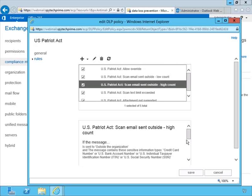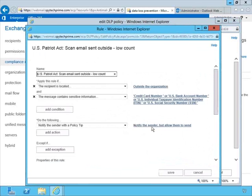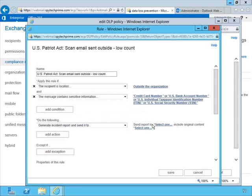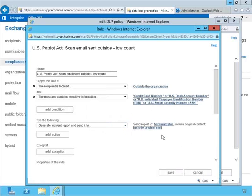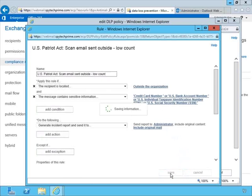Let's make an adjustment to the low count settings. We won't change the number of violations — we're going to send an email with one violation. Instead of notifying the sender but allowing them to send, let's change this to generate an incident report and send it to the administrator. We can include the original mail. We say OK, and now if there's a violation — if someone sends an email that includes a social security number or one of these other items — an administrator will get the report. This is a good way to test that the policy and rules are working. We click Save.